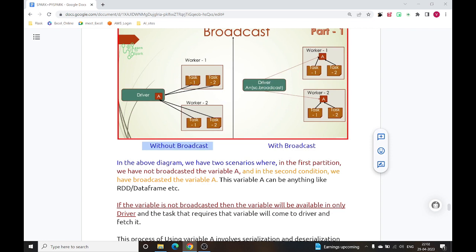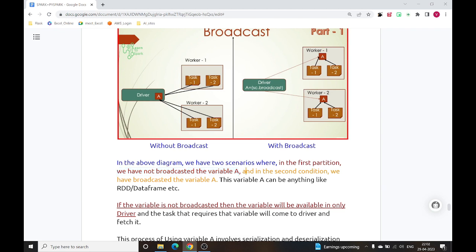In the above diagram we have two scenarios. In the first partition, we have not broadcasted variable A, but in the second condition, we have broadcasted variable A.